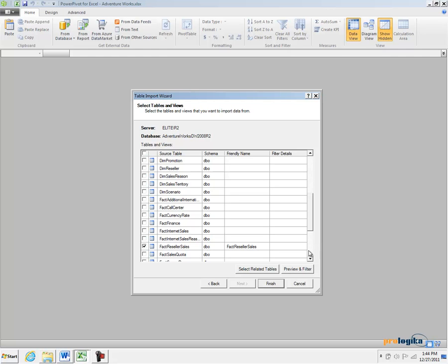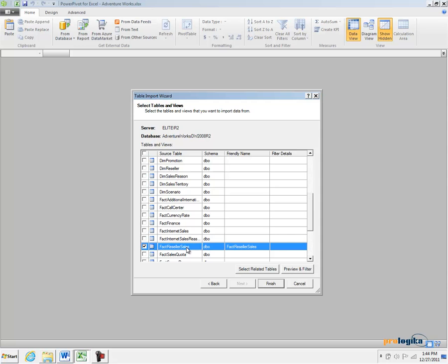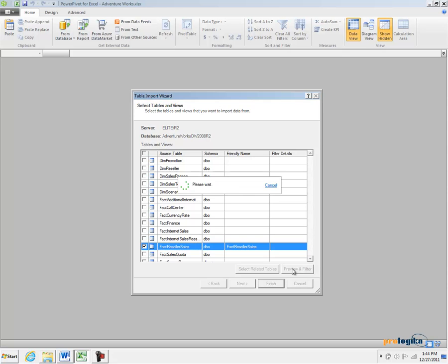PowerPivot, the Table Import Wizard of PowerPivot allows you to filter data during the import process. For example, with the Factory Seller Sales Table selected, click on Preview and Filter button.